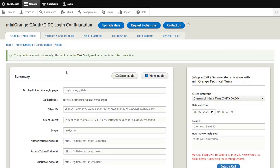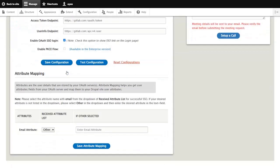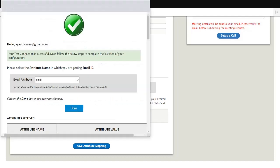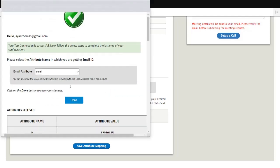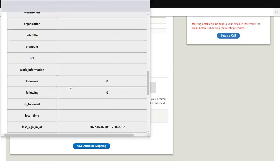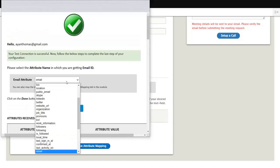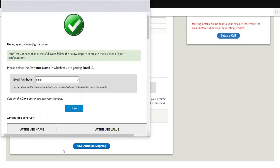In summary, you will be able to review the configuration which you have done so far. Once verified to check the connection between Drupal and GitLab, you can click on the Test Configuration button. Select the Email attribute from the drop-down and click on the Done button.